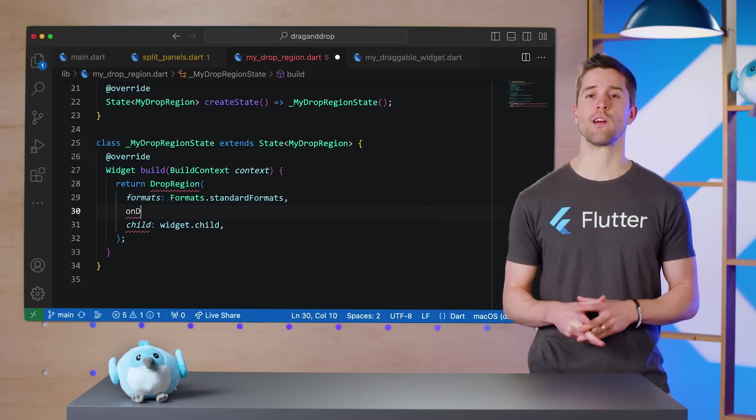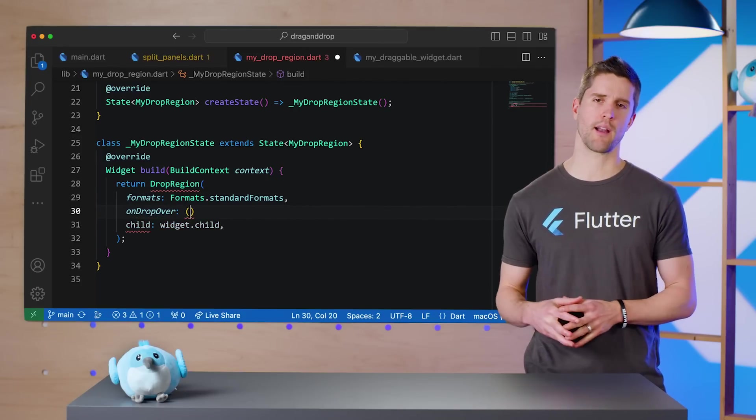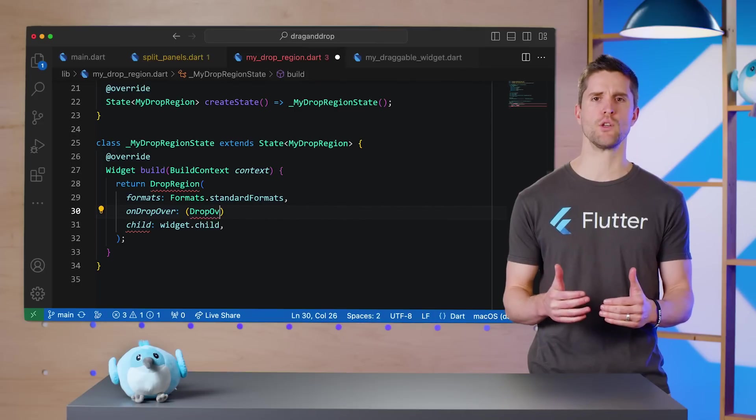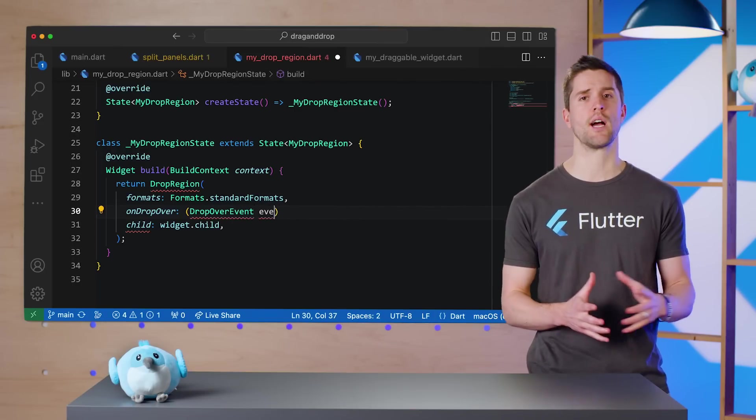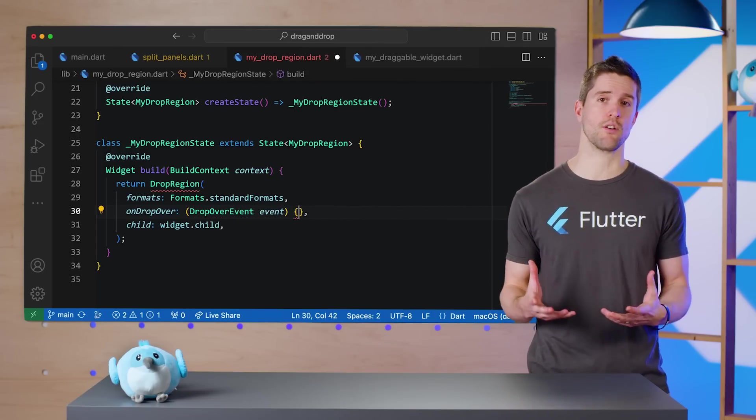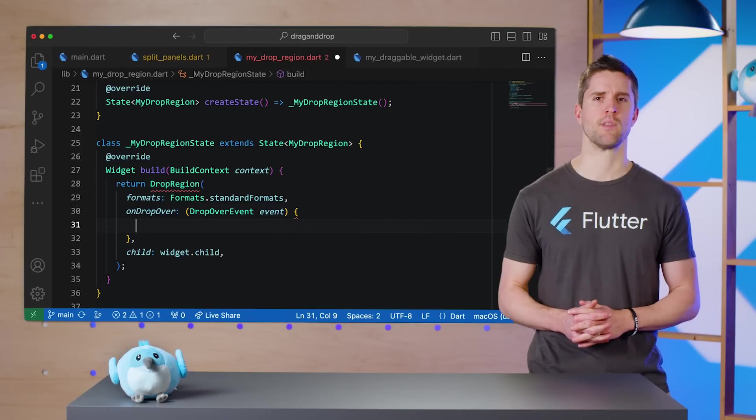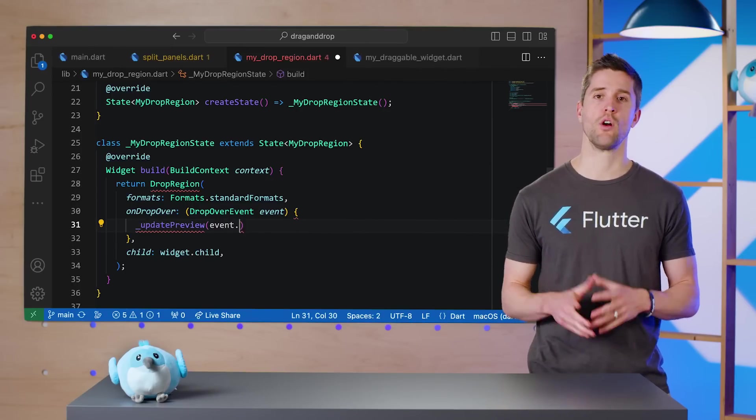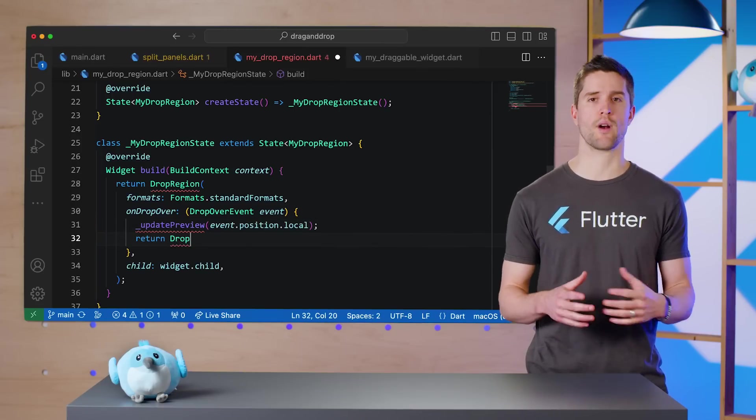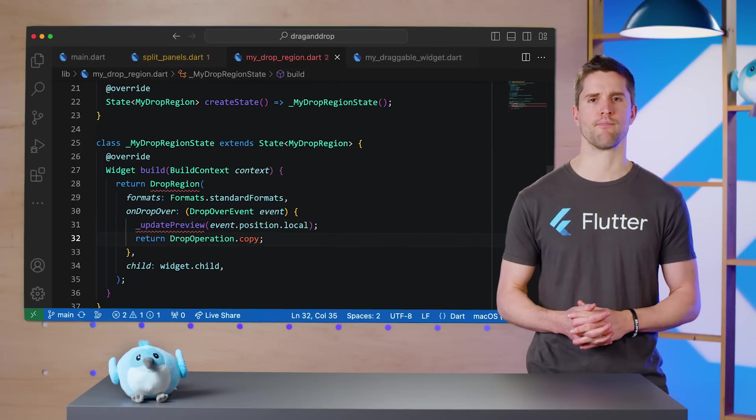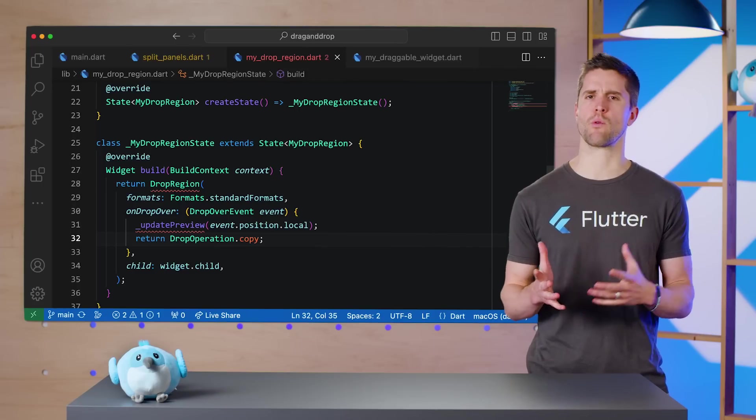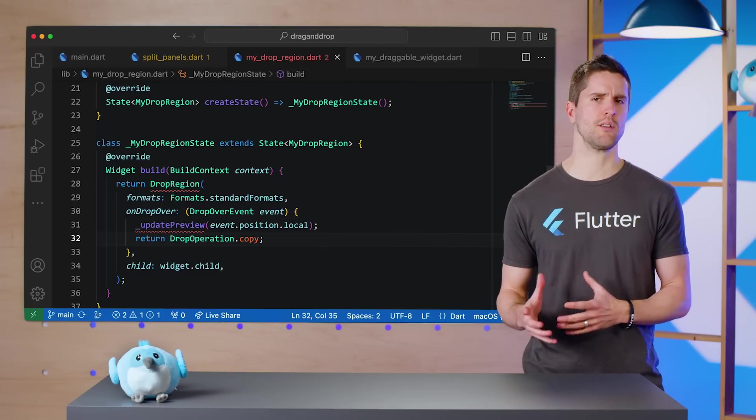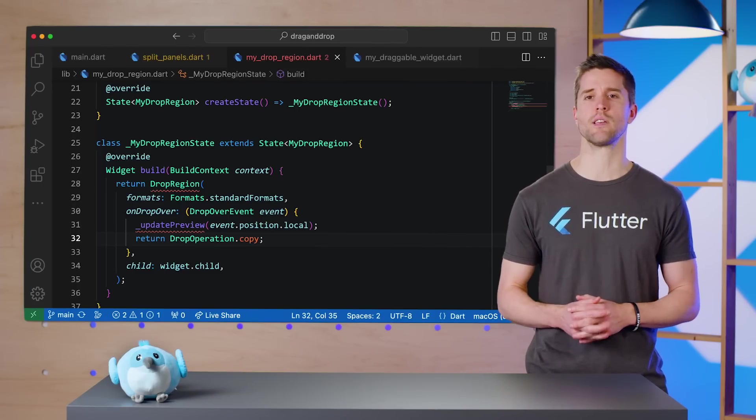Next, it requires an onDropOver callback, which is invoked every time the hovering widget moves over the top of our child. This function should return the allowed operations. Our implementation there will be pretty straightforward. Call the method to analyze the coordinates and return DropOperation.copy.